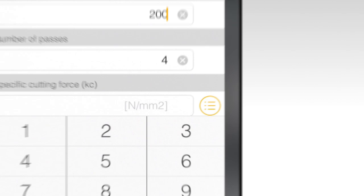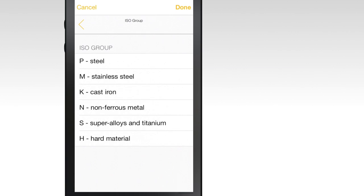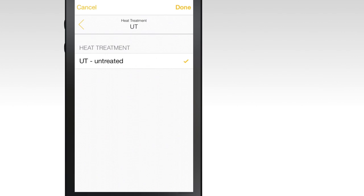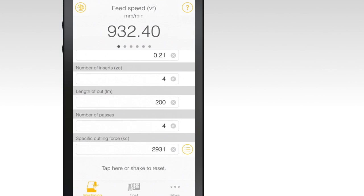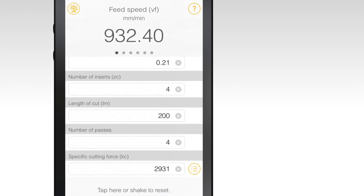To further define cutting force, tap the List icon to the right of the field. Then select the ISO group, main group, subgroup and manufacturing process. Then hit Done. If you don't have all of this information, select what you can and hit Done. This will give you an average specific cutting force based on the information you provided.